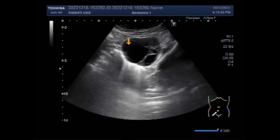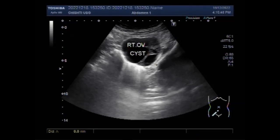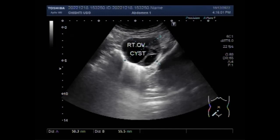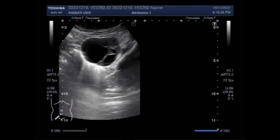Molar pregnancy is when there is a problem with the fertilized egg, which means a baby and a placenta do not develop the way they should after conception. A molar pregnancy will not be able to survive. You can see the multiseptate right ovarian cysts — multiple septa are also seen.